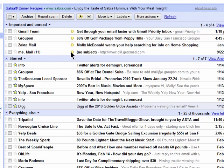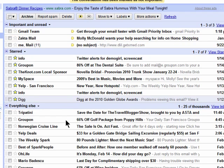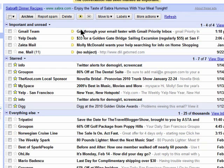You'll then need to start training Priority Inbox to work for you. Gmail will show you some messages that it thinks are important, and you can leave them as important or mark them as unimportant. You'll see it move to the list below of non-important email. You can then choose to mark some of these as important if Gmail has made a mistake, and you'll see them move to the important area.